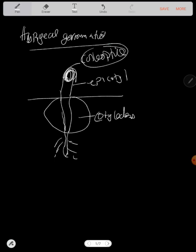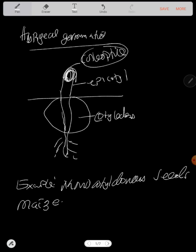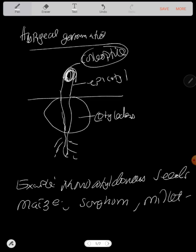This type of germination occurs in monocotyledon seeds such as maize, sorghum, also millet. So we end here. Germination part one. We have to finish a lot of germination. We have to talk about seed dormancy.